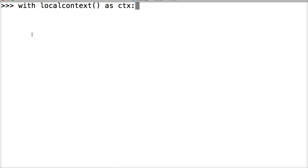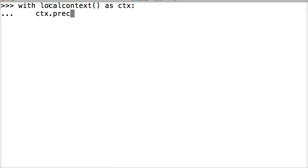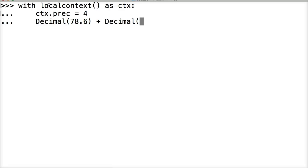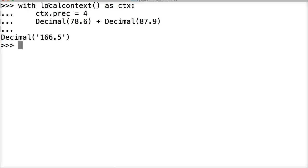So CTX, four spaces. Let's go CTX dot P-R-E-C equals four. Hit return. Four spaces again. And decimal. We're going to run the same one we ran. 78.6 plus decimal 87.9. Hit return. And hit return one more time. We'll get 166.5. So we changed the context temporarily and we got 166.5.